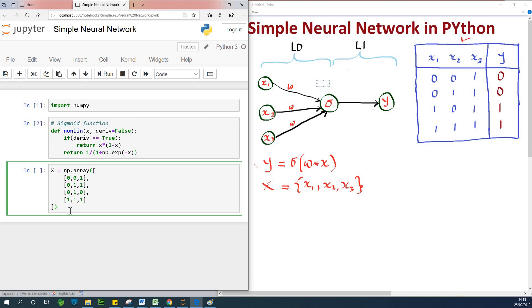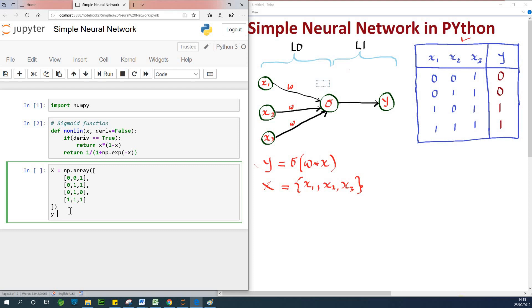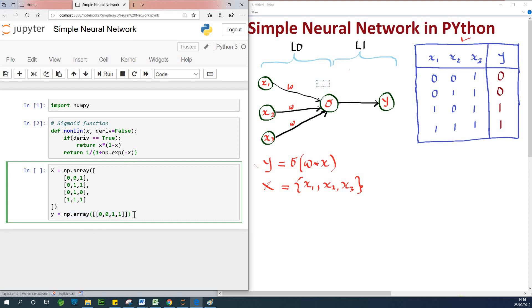Now let's initialize our output Y. It's about the same thing except we are going to transpose the np.array. We could build it directly, but it's easier to create the array with values 0, 0, 1, 1 and then simply transpose it, so I'm going to say .T. This is our Y value.